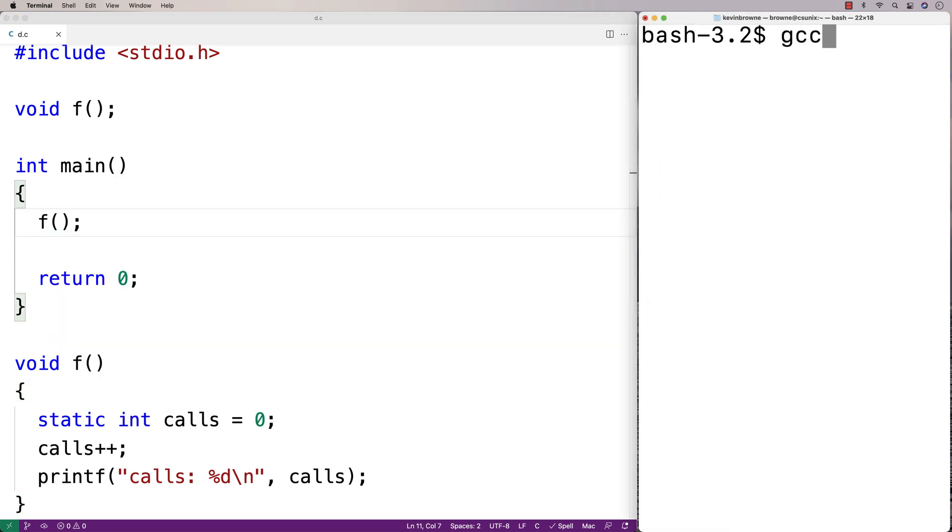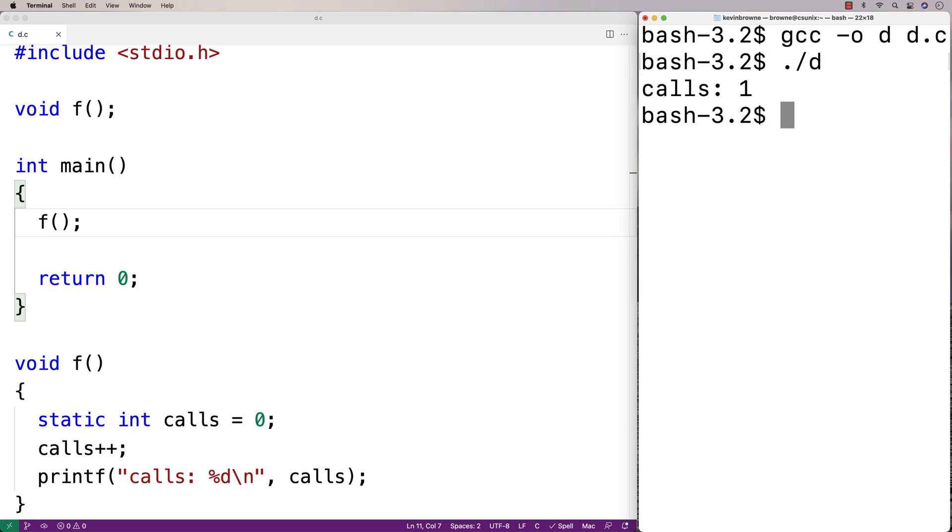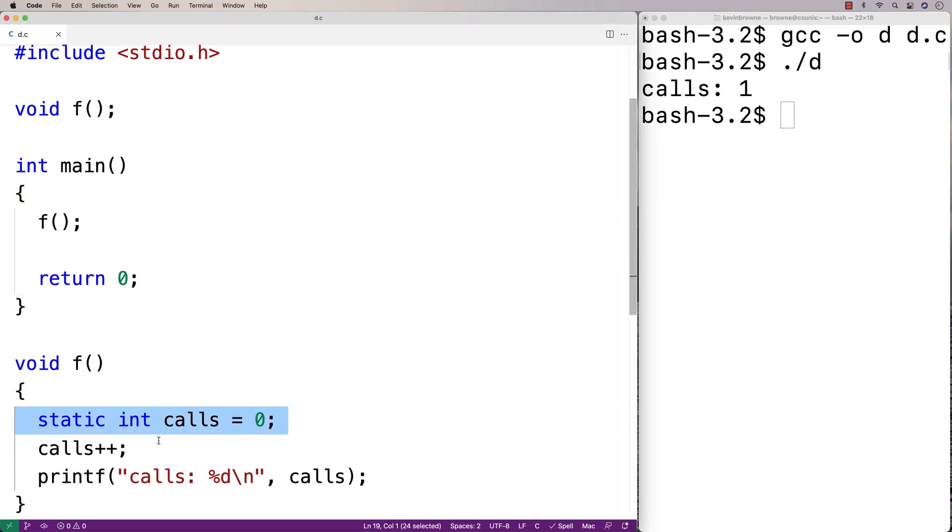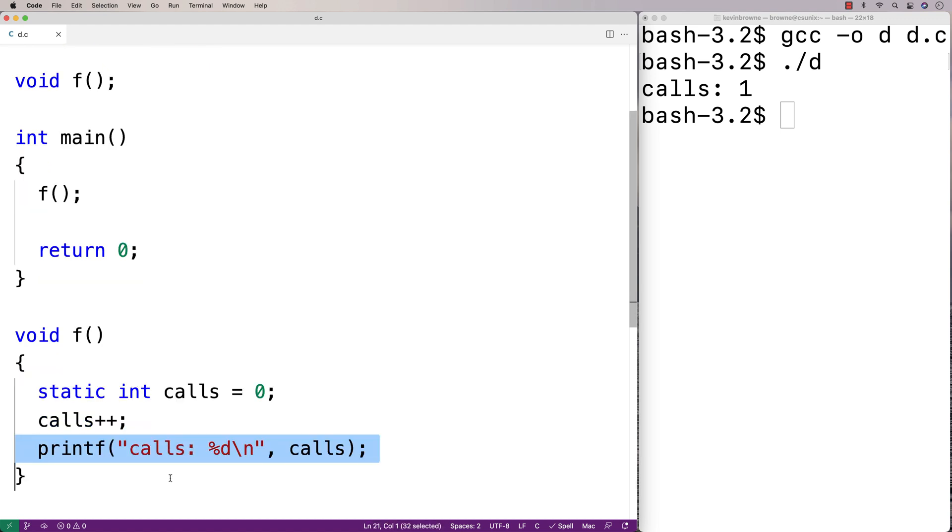If I do a compilation and run this, I get calls 1. That shouldn't be too surprising because I initialized calls to 0, incremented it by 1, and then output calls.